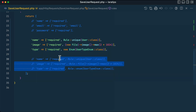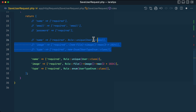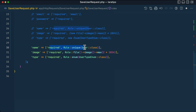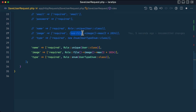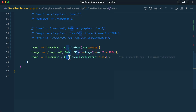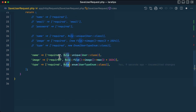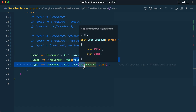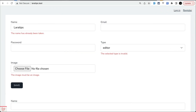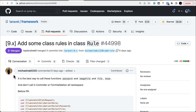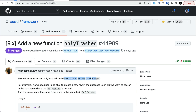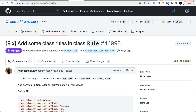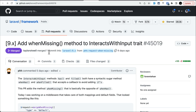The thing that has changed is we can now access all these rules using the `Rule` class directly. For file validation you can use `Rule::file()`, and for enum you can use `Rule::enum()`, which means we don't have to import any of those extra classes. This is a handy feature added in the latest version of Laravel, also contributed by Michael.